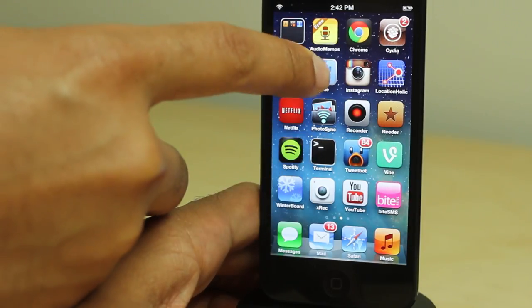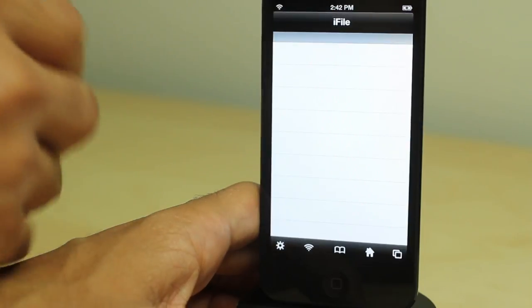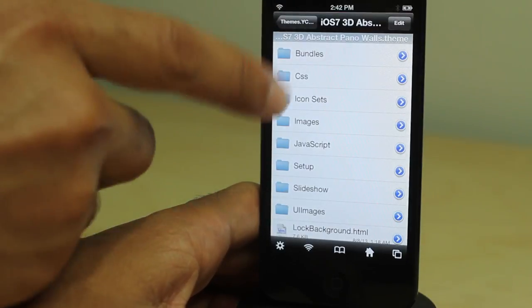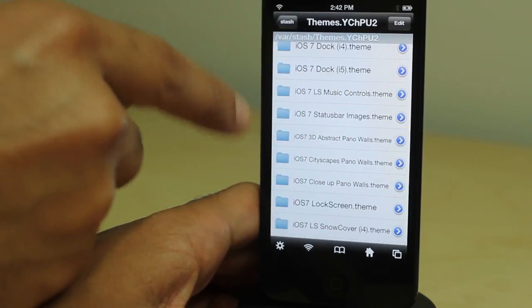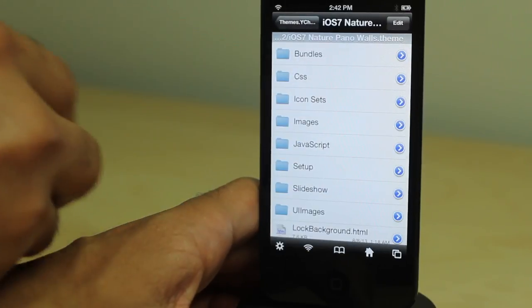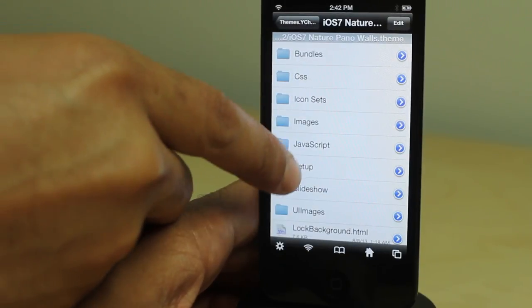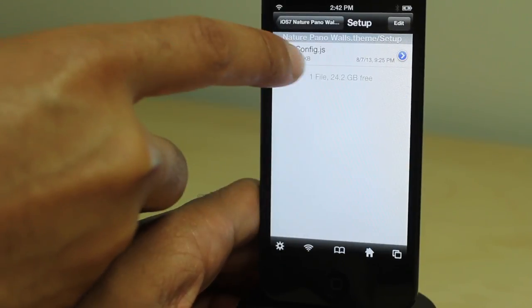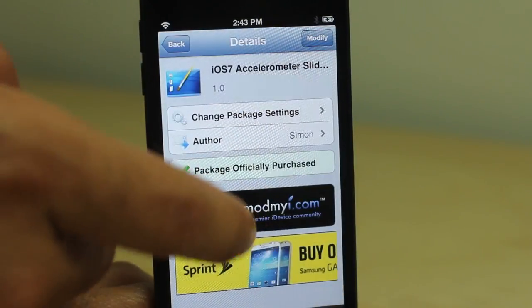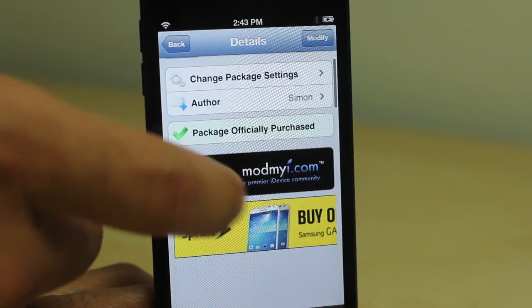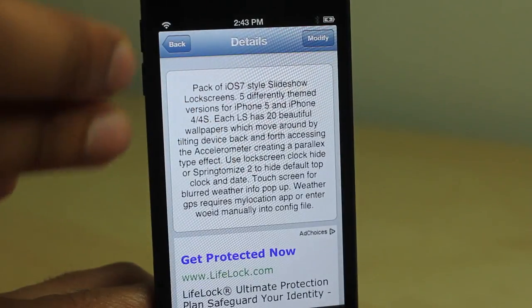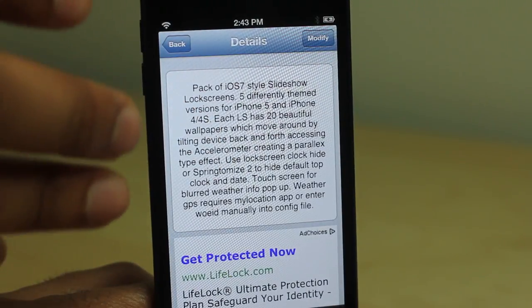When you tap the lock screen it'll load up a weather view for your current location, and you can configure that location via iFile. Go into the theme pack you're using, find config.js, open it up, and scroll to the bottom of the file — you can put in your weather code to get your exact location.